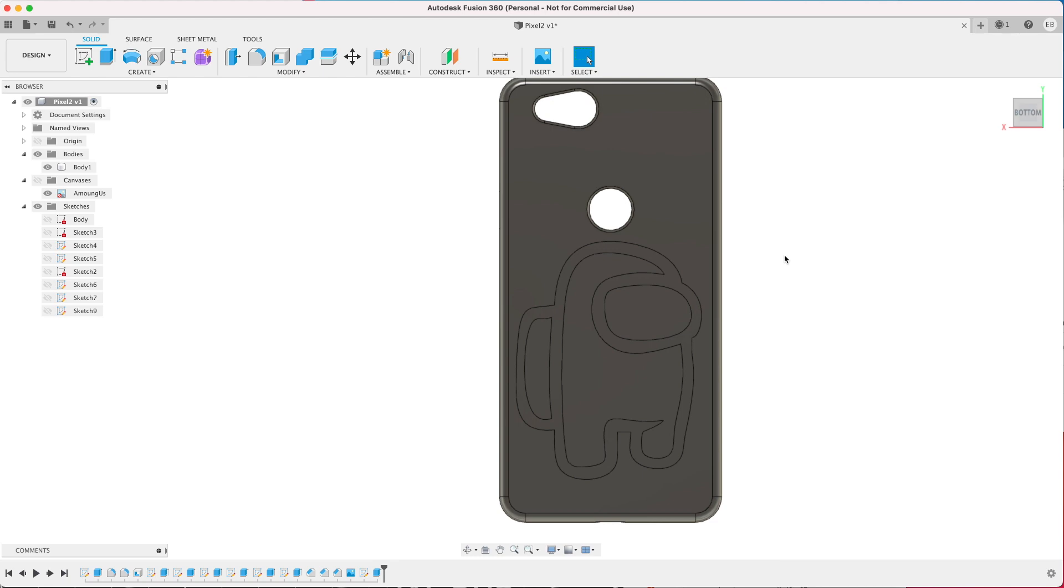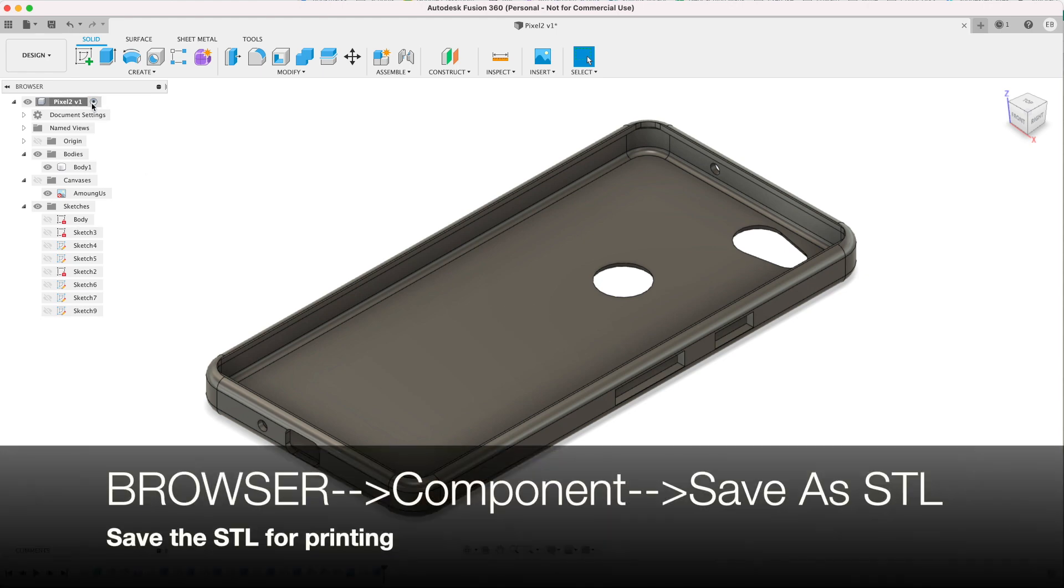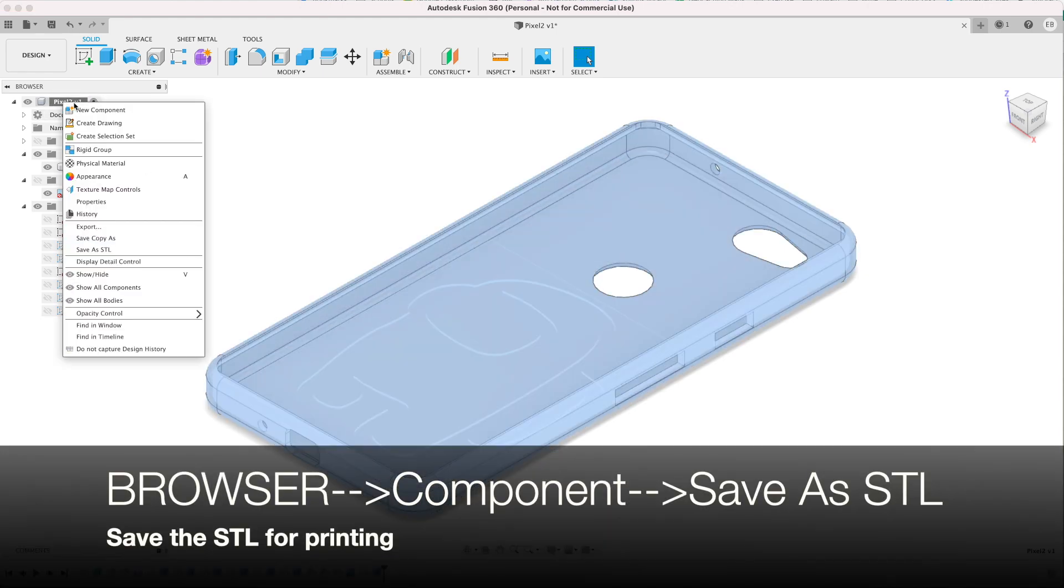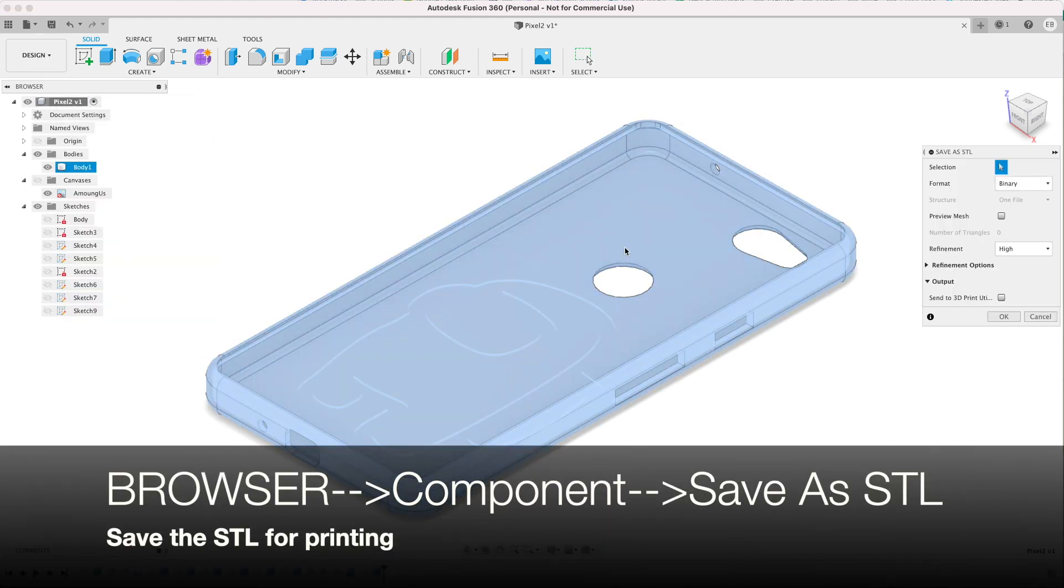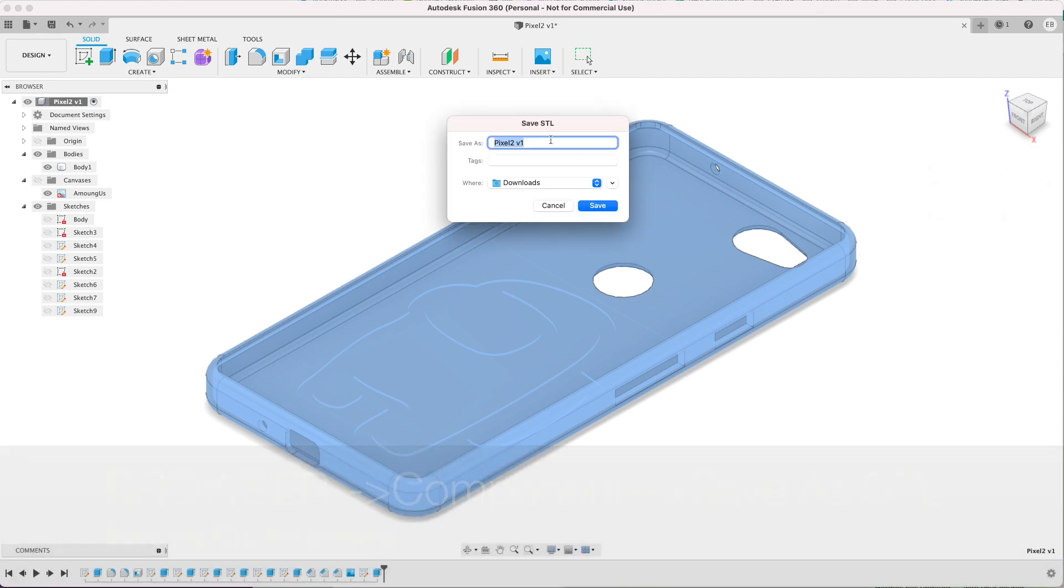So when you're happy with that image, you can export it by going up to the component, right click and do Save as STL. And then we can save that to whatever we want to call it.